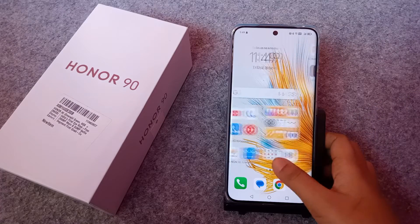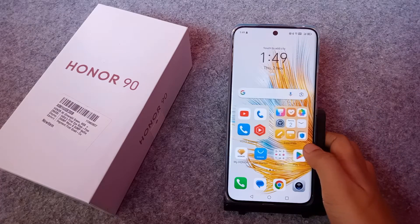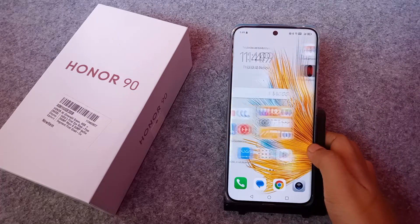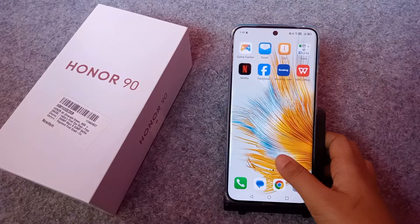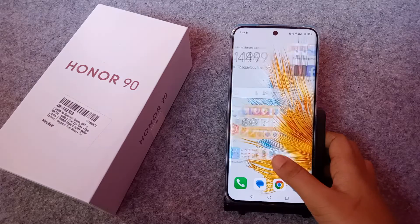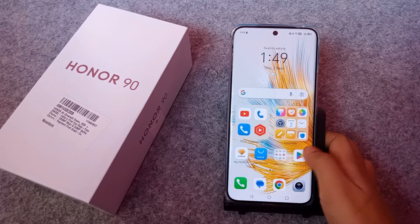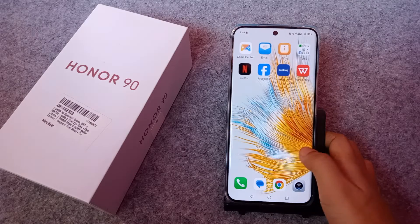Friends, in this video I'm going to show you how you can solve mobile data problems on a 90 mobile phone. Before we start, do not forget to like and subscribe my channel.